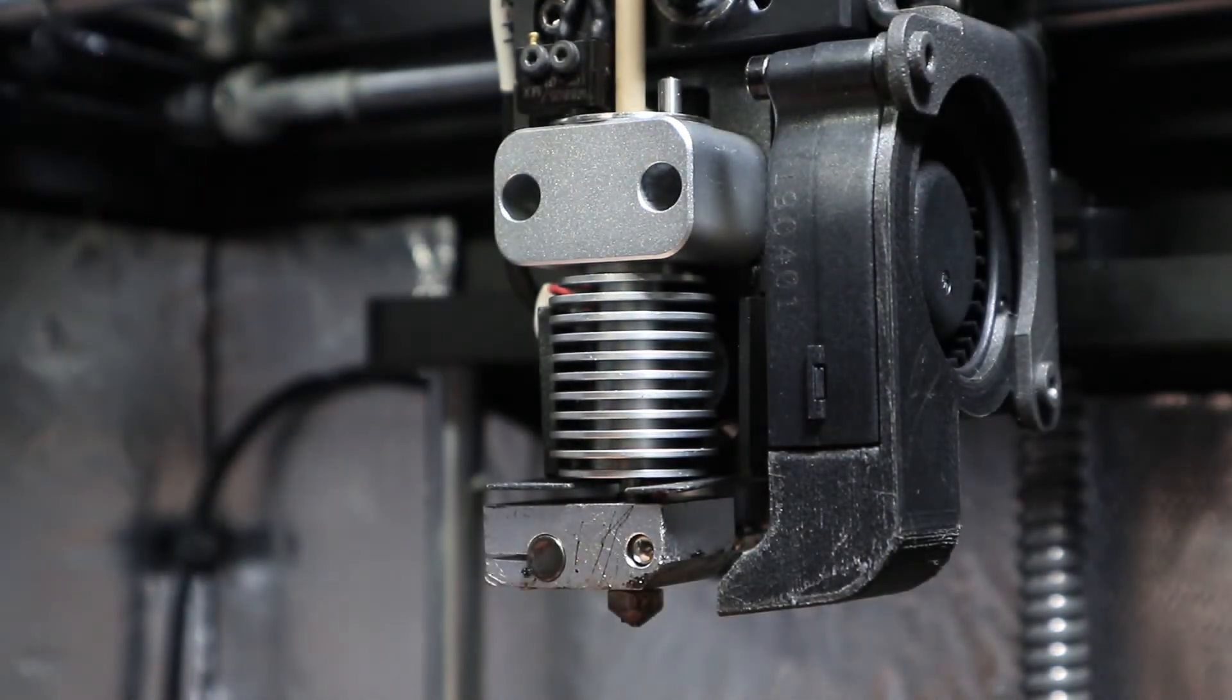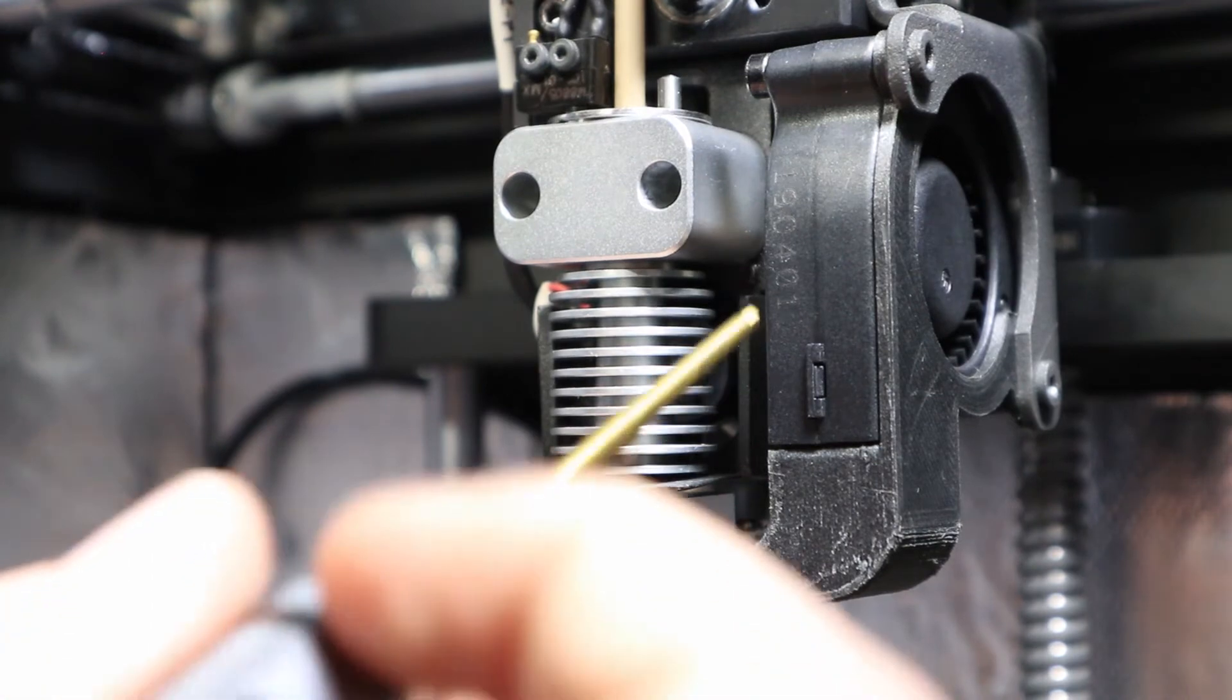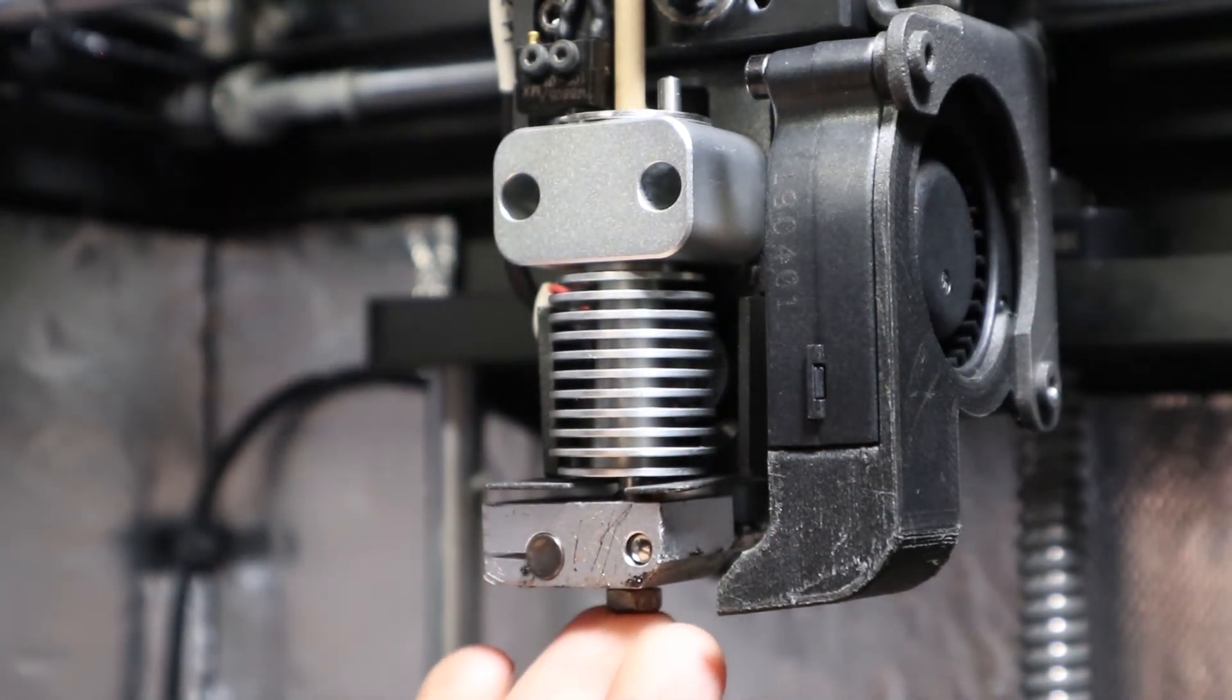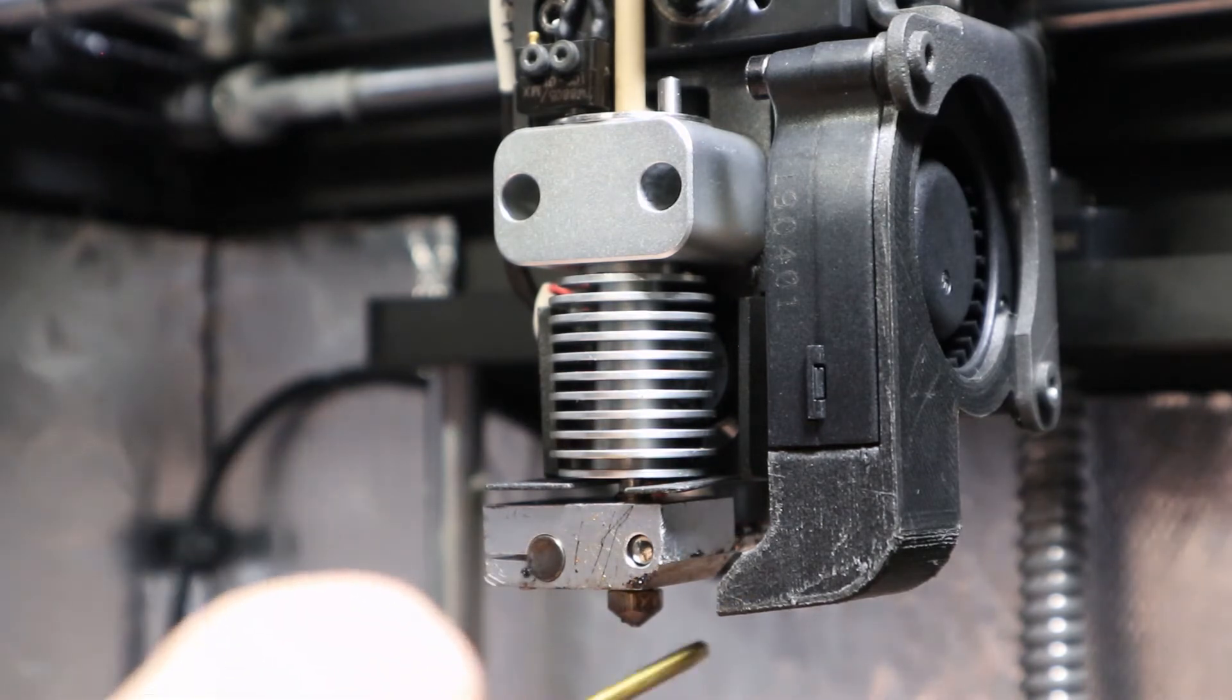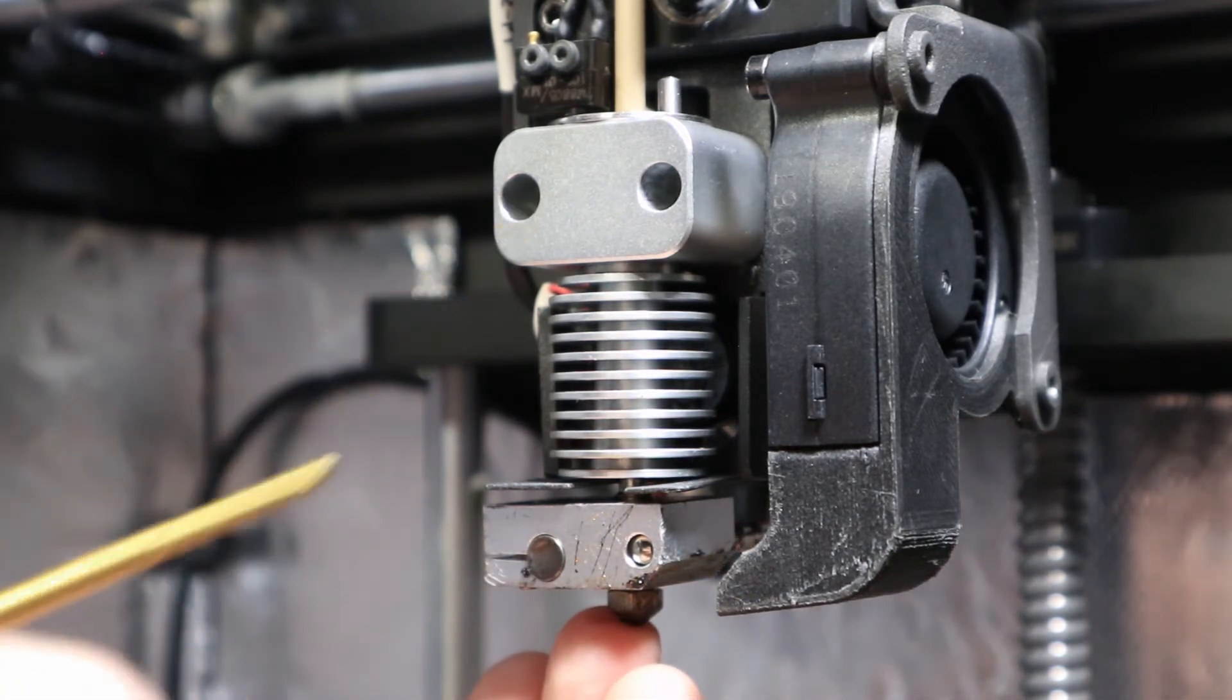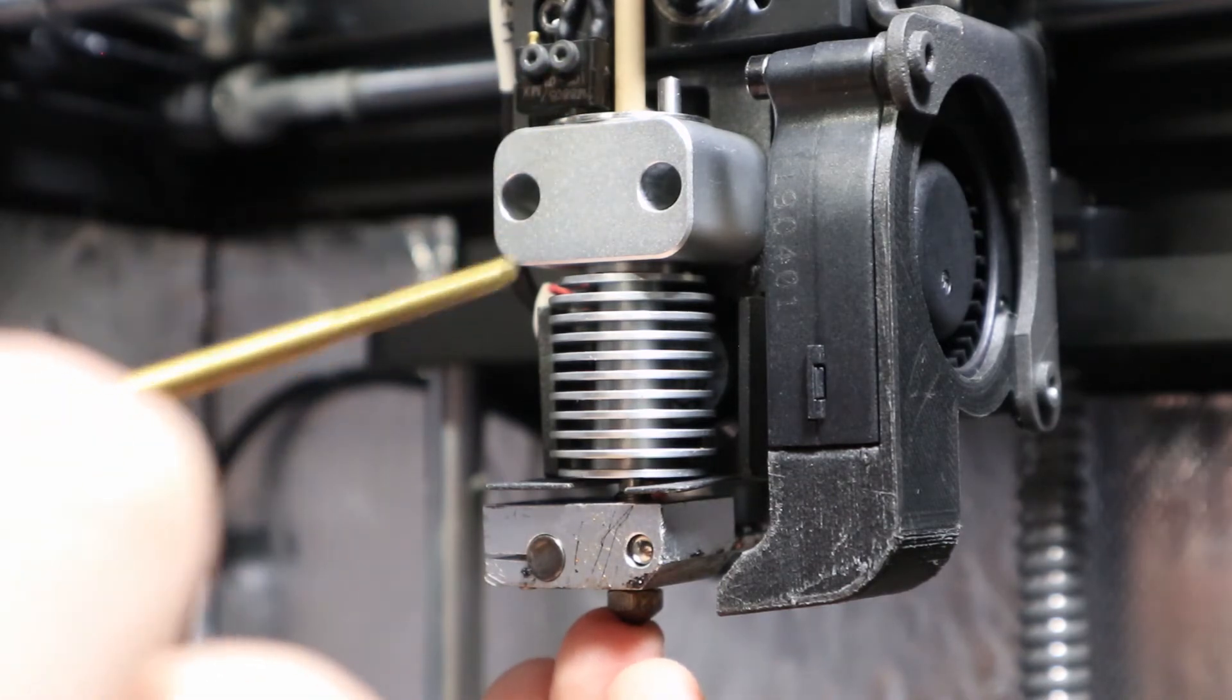This is the build plate which is pressing on the micro switch, so the printer knows where the nozzle is and where the build plate is in relation to one another.